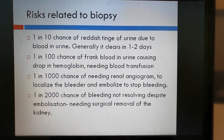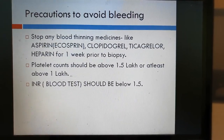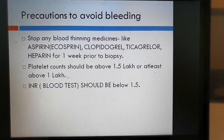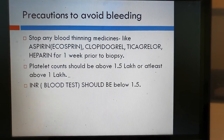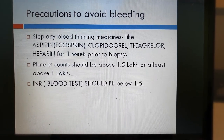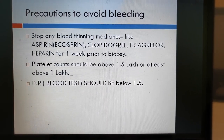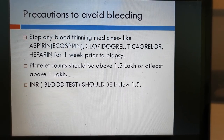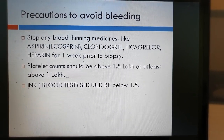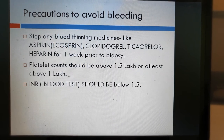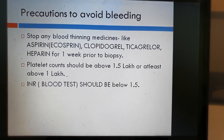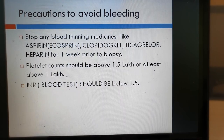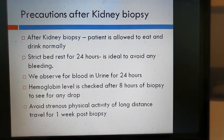To minimize the risk of bleeding, what precautions do we take? We ask the patient if he is taking any blood thinners like aspirin, clopidogrel, ticagrelor, or heparin injections. If the patient is on any such blood thinners, they are asked to stop these medicines for at least one week prior to biopsy. The platelet count should be above 1.5 lakh, or at least above 1 lakh, and there is a test called INR — prothrombin time — which should be below 1.5. These will ensure that the chance of bleeding is minimal.